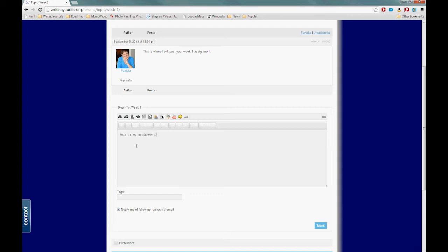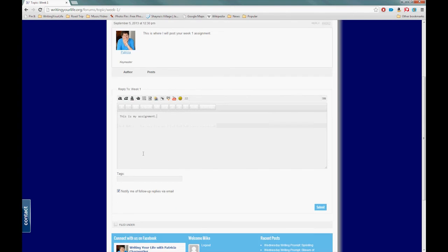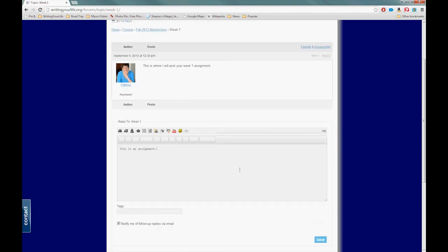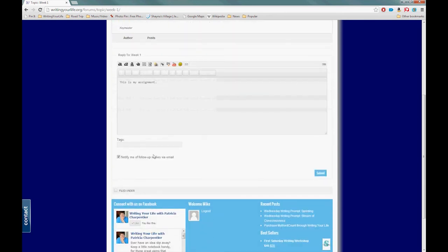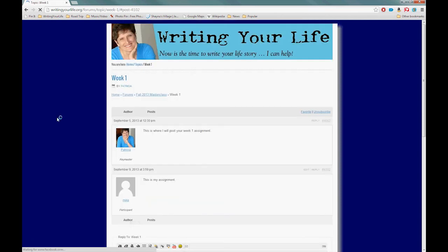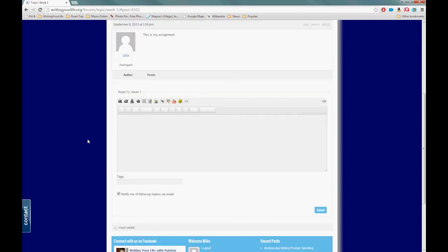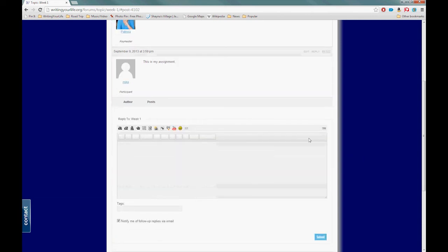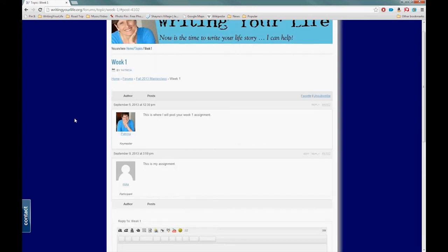Right now I'm just going to type in here: "This is my assignment." I'm going to make sure that checkbox is marked because I want to know if Patricia comes back and replies to my assignment, because chances are good she will. Don't forget to hit that Submit button right there. And your assignment has appeared in line. That is that. It could not be more simple. Well, I suppose it could be more simple, but that's all there is to it.